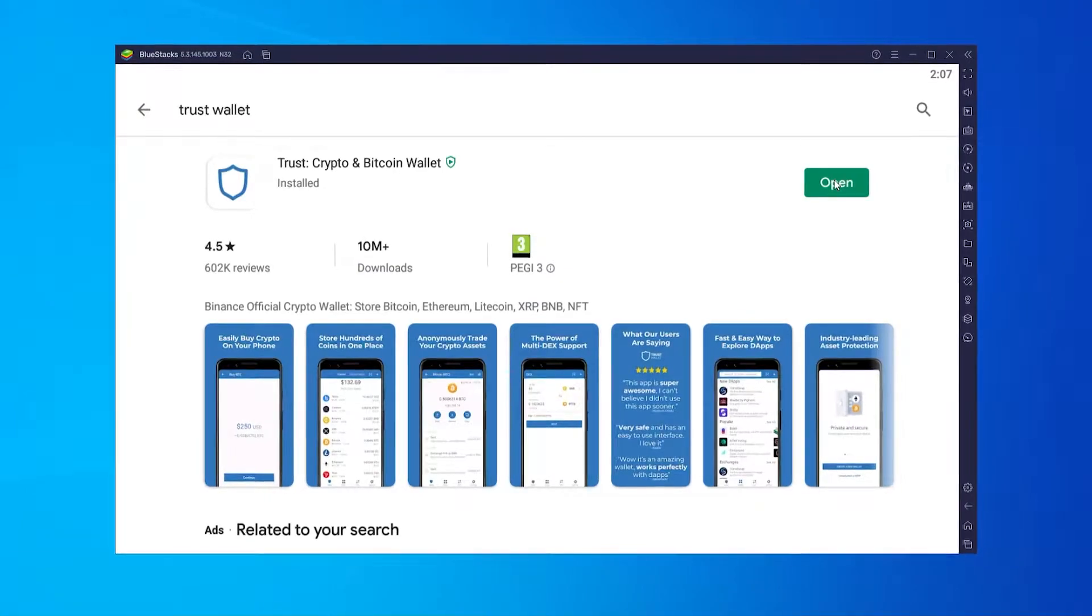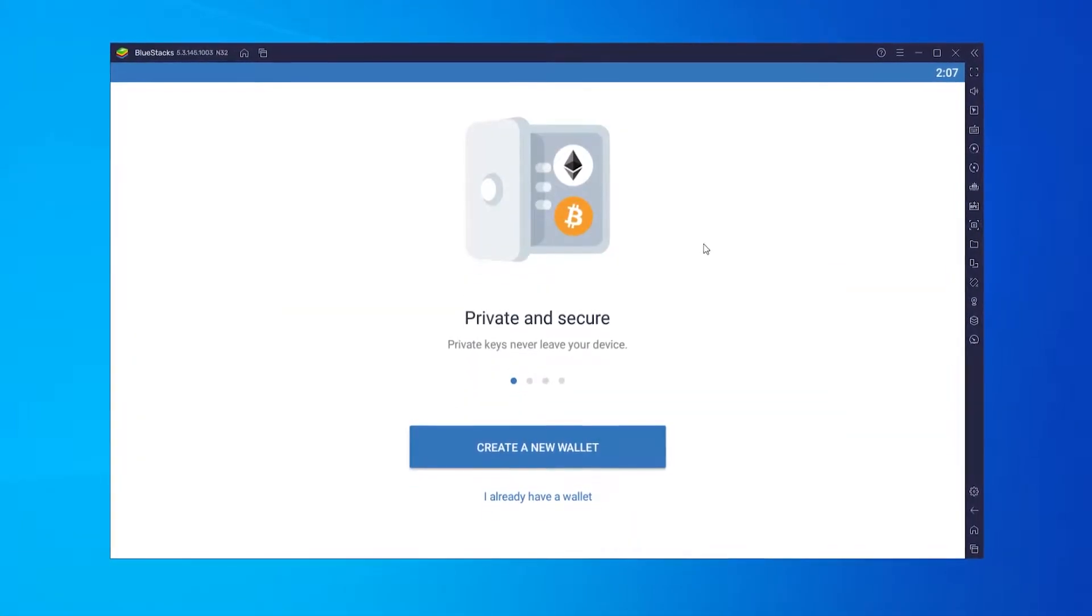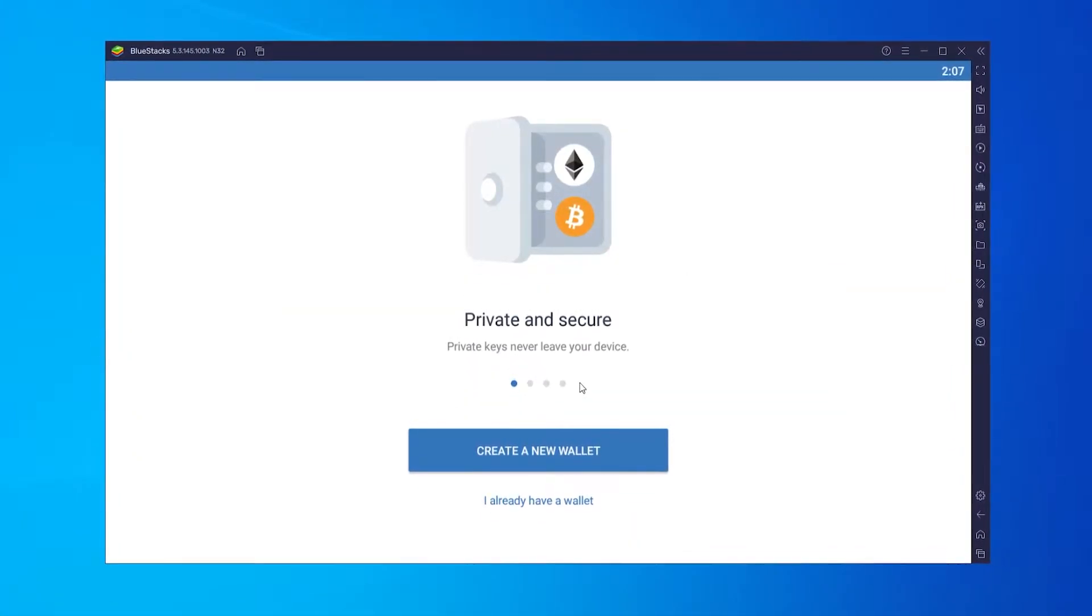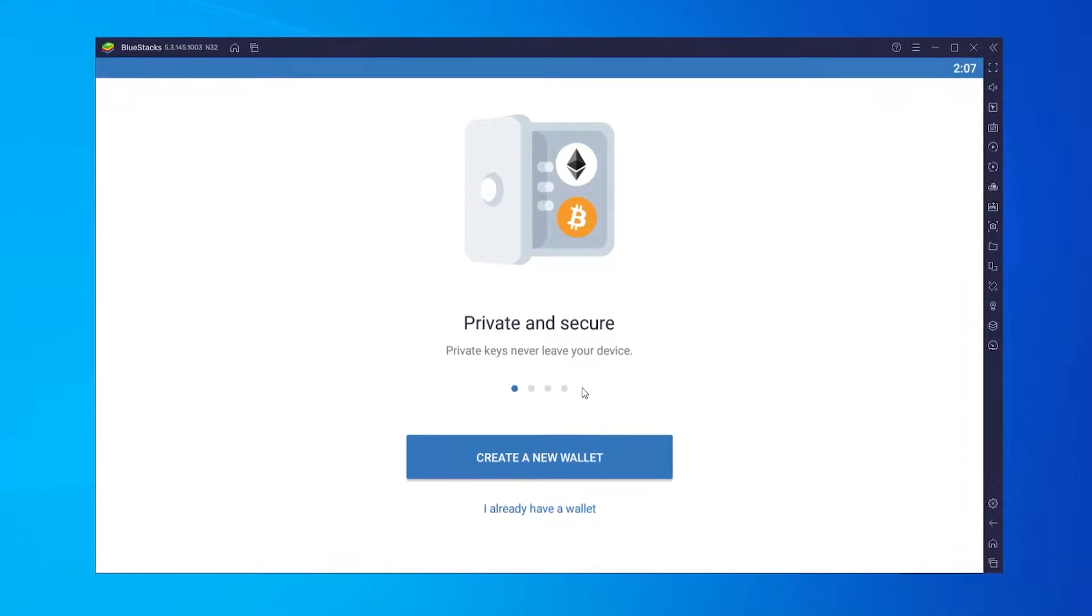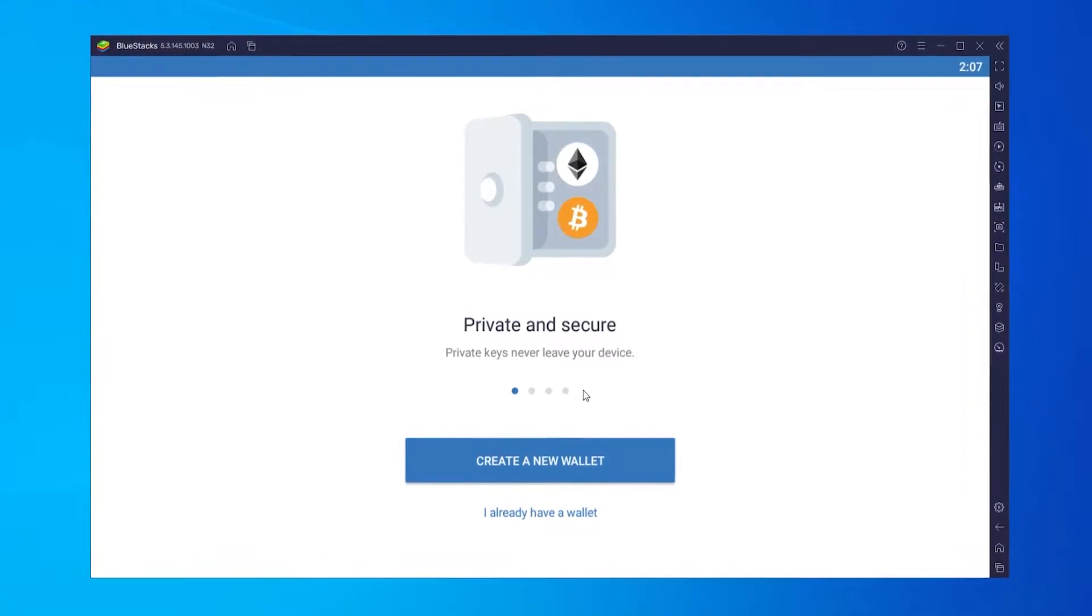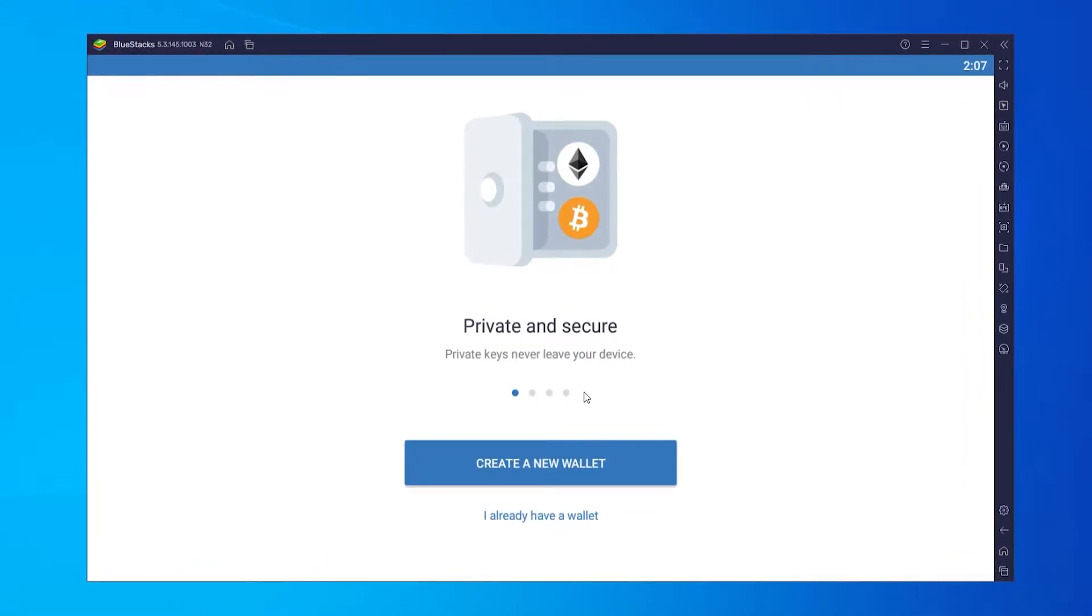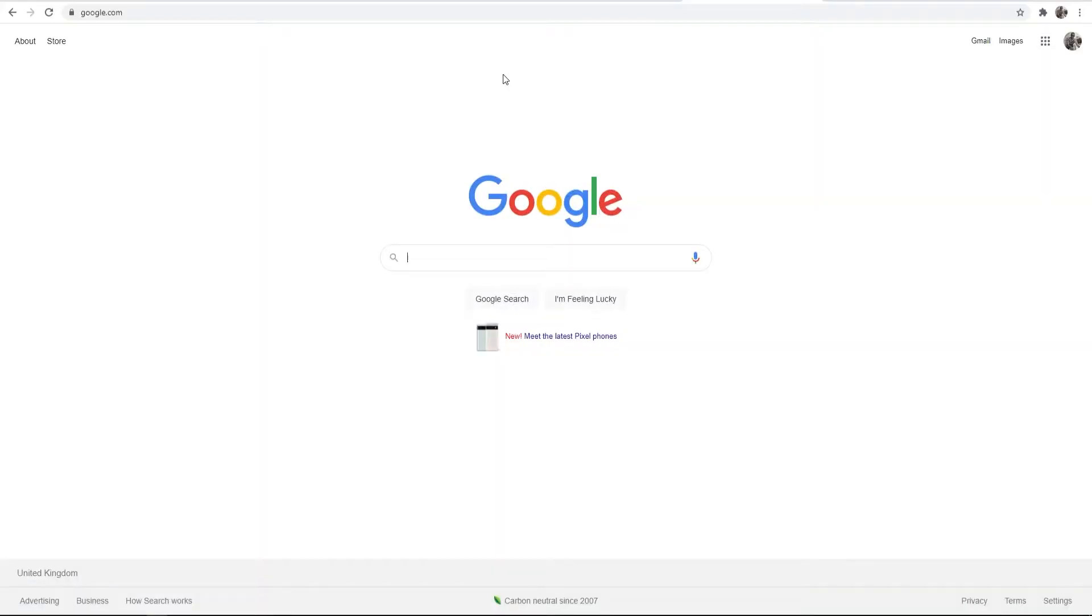In this video I'll show you how you can use TrustWallet on your computer. This is free and easy and anyone can do it. So to use TrustWallet on your computer we need to download an emulator.